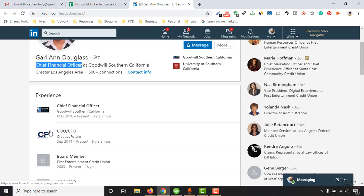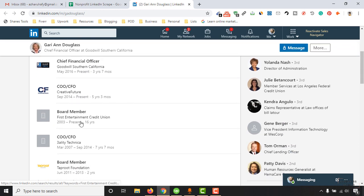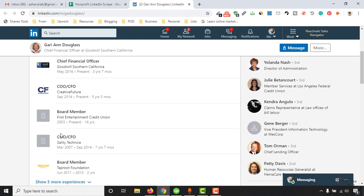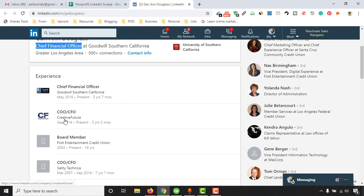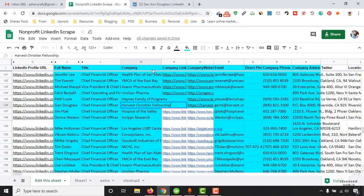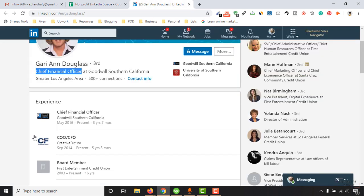Just notice here, we're not seeing that. We see Goodwill Southern California, Creative Future, First Entertainment Credit Union, and other information. These are actually the previous companies. The current companies are Creative Future and Goodwill Southern California, so this company entry was completely wrong.